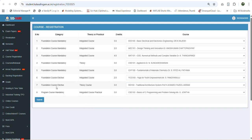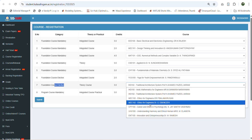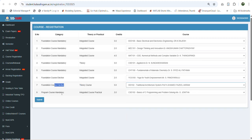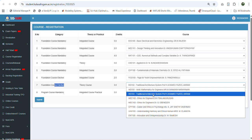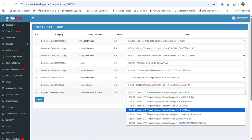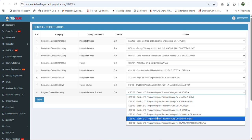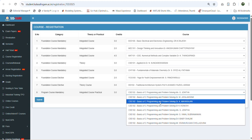To recap: for the foundation course elective, check your group number and see the list of courses offered under that group, then select your interested course. Just click the field and look at the list of courses and select based on your interest. Similarly, for the program course mandatory, find the course based on your department. For CSE students you have multiple options to choose from — click and see the different faculty handling the course and select any one faculty based on your interest.